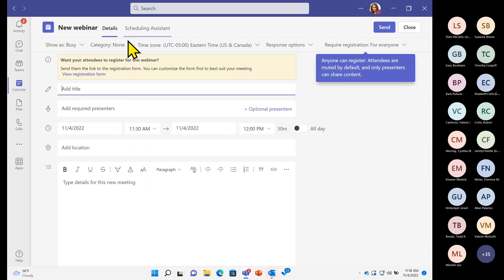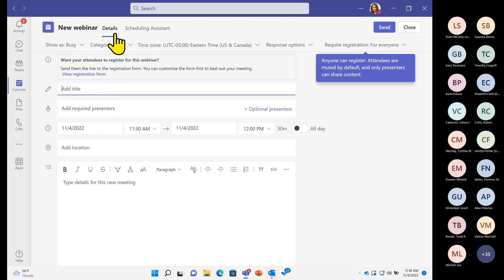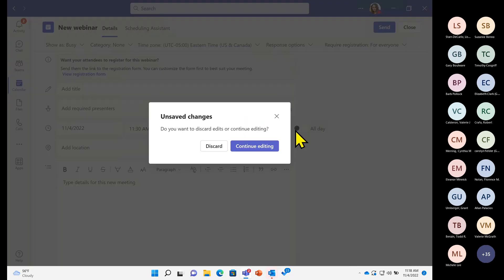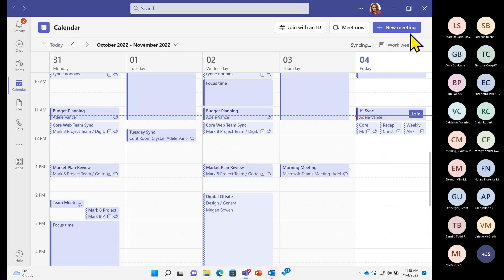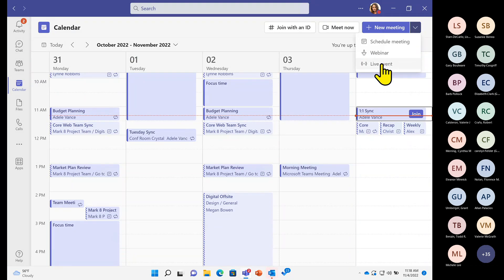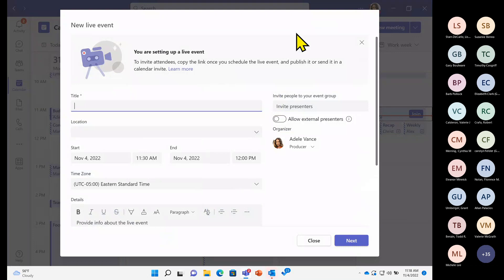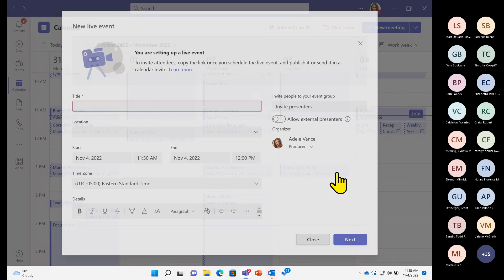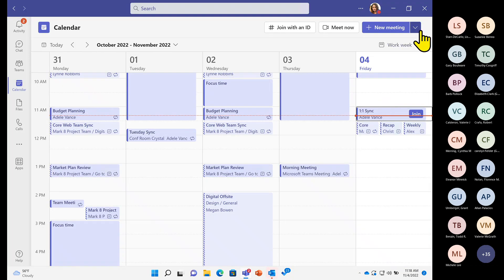Selecting Webinar shows the familiar meeting details we'll see for a standard meeting, but with the addition of a registration form for attendees. The webinar details window is for the event group — the main speaker, producers, co-presenters, and optional presenters. The live event option looks quite different as you're setting up a large-scale event for your organization.